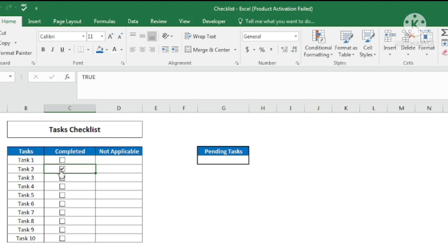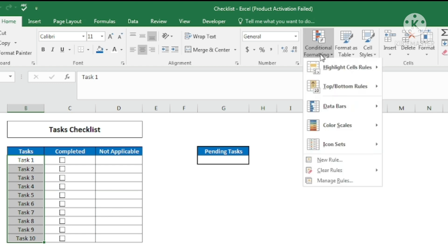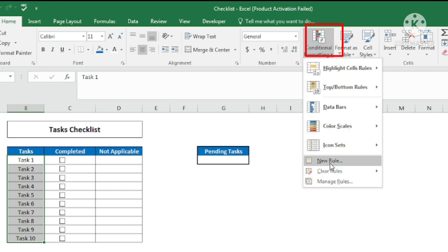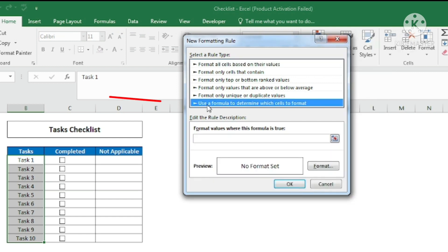Now based on this condition I'll change the formatting of these cells. I'll select the cells, go to Conditional Formatting, and create a New Rule. Under the new rule I'll choose 'Use a formula to determine which cells to format'. If you want to learn conditional formatting in detail, I have a separate video on that. Based on the formula, format values where the formula is true.